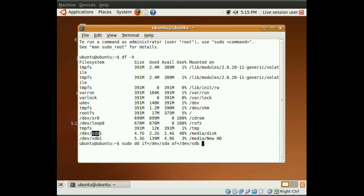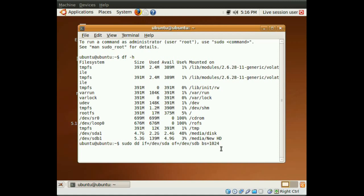And then do a space, bs equals 1024. Now, you don't really need to do this, but I found that it makes the process much faster. I've tried it without this, and it was painfully slow.